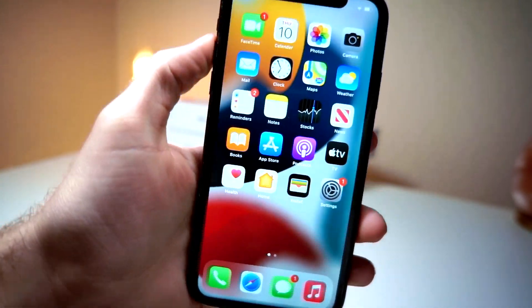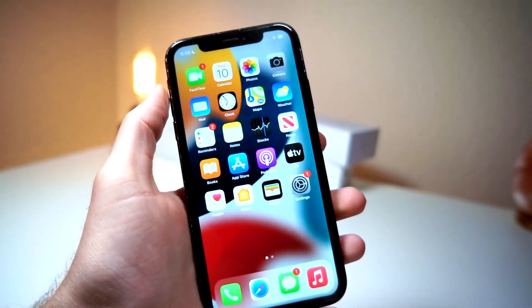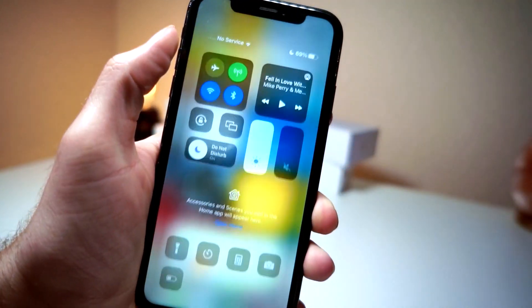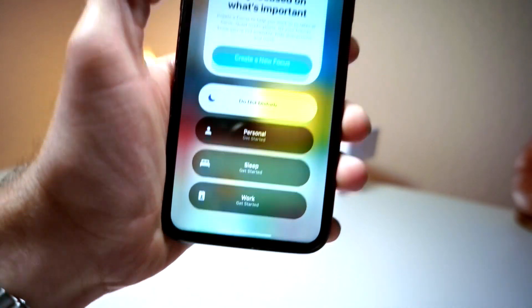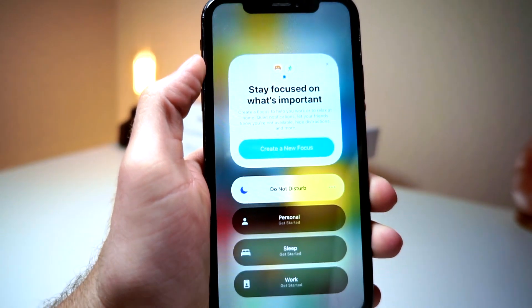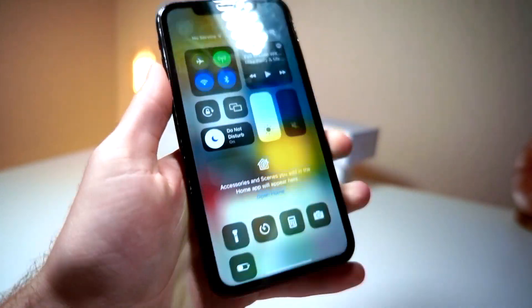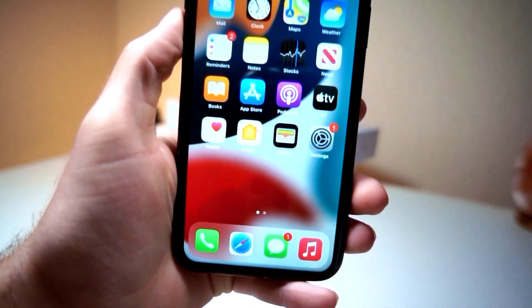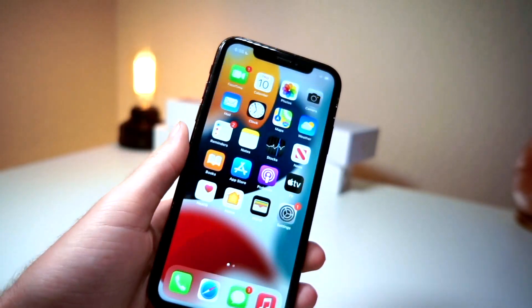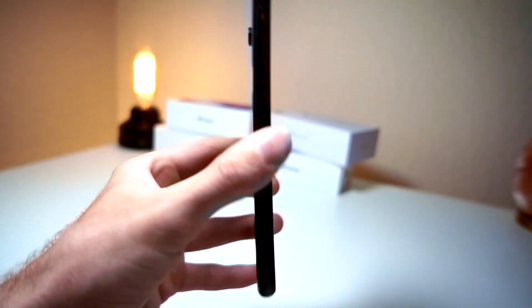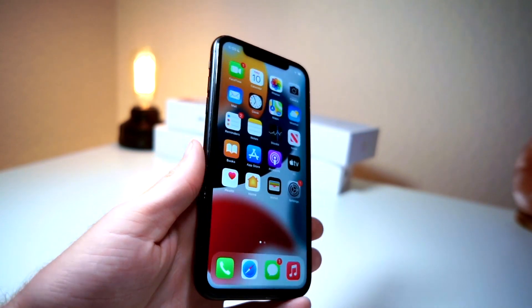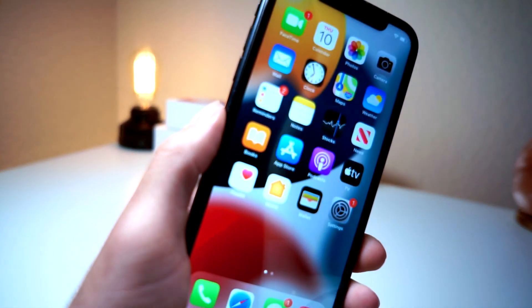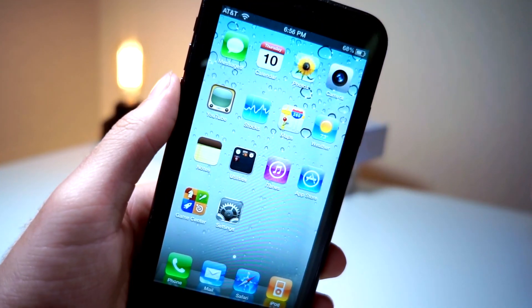What's up everyone, this is iTalkIsTech. In this video I have a device with iOS 15 on it — as you can see the new sleep, work, and personal Do Not Disturb options appear. I'm going to show you guys what iOS 2 looks like running on an iPhone XR on iOS 15, and I'm going to show you how to get it.